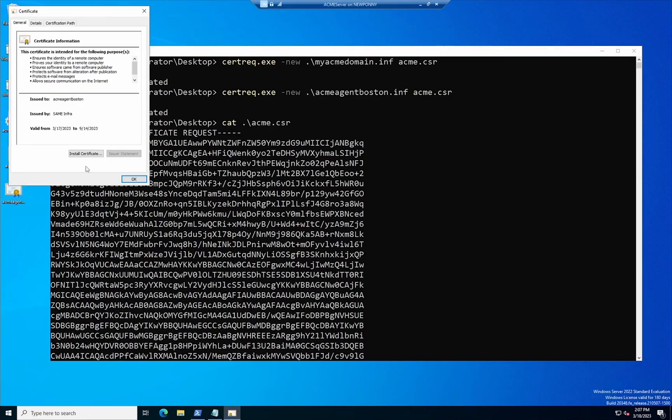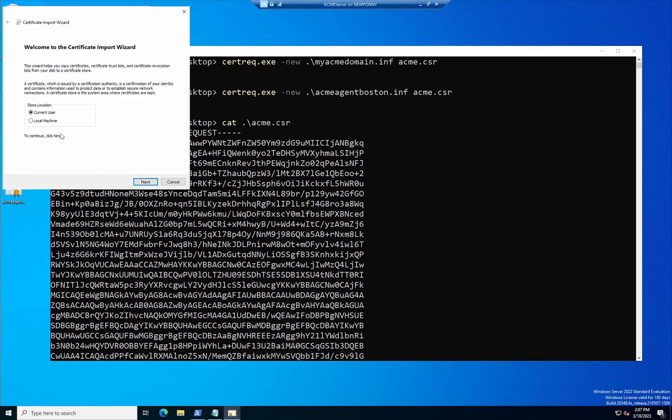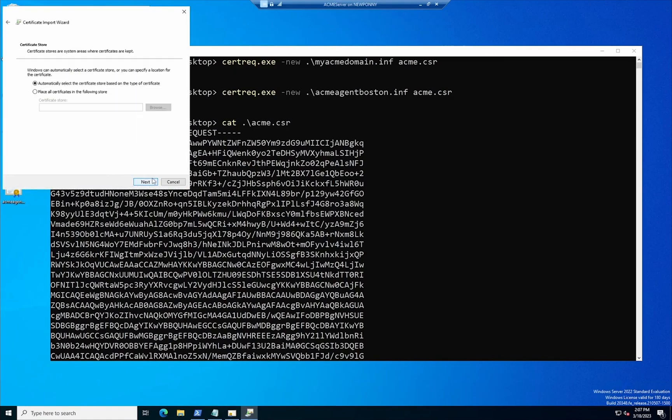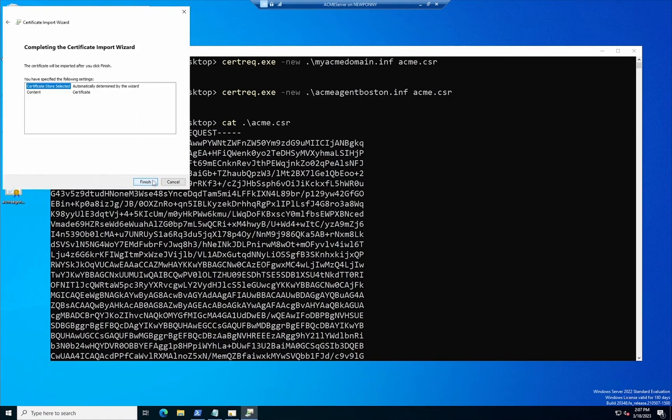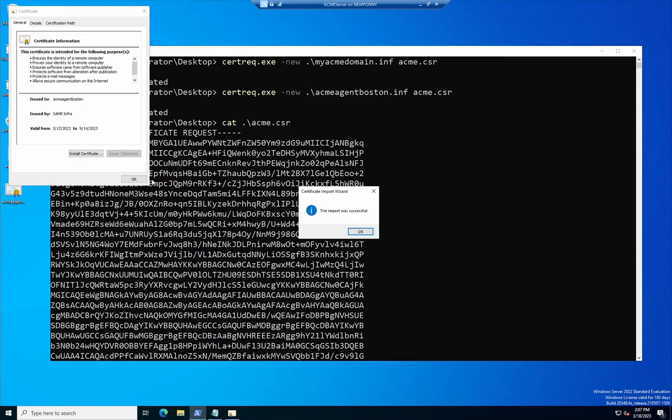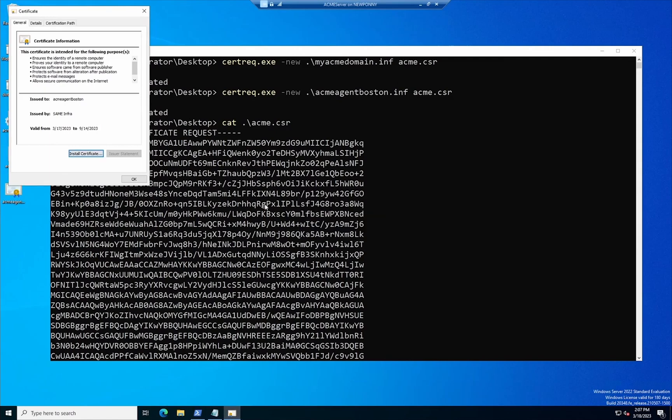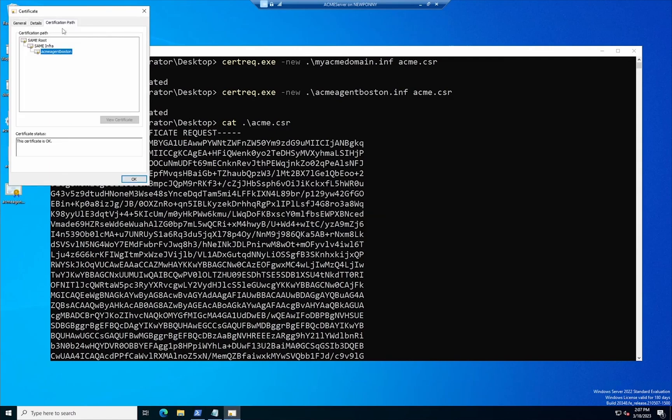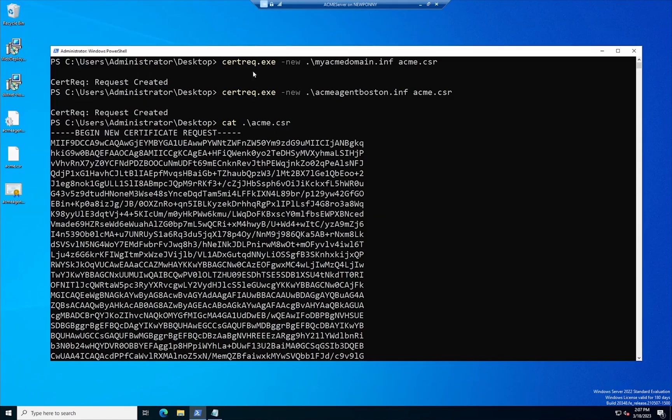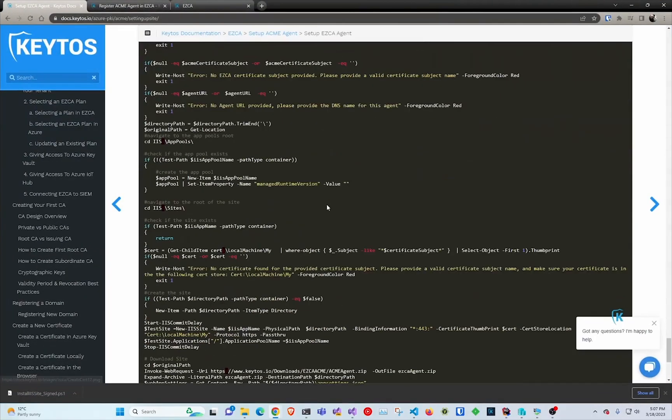install it in the server. And now we paste the certificate here, we install it in the local machine, we do next, finish and the import was successful. It's important to show that the key never left the server, so the private key never left the server which is the best practices for issuing certificates.